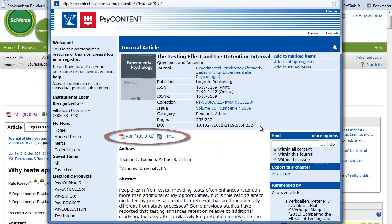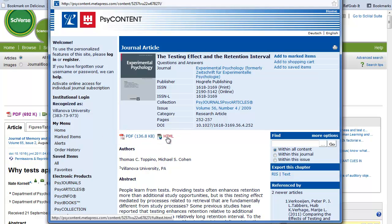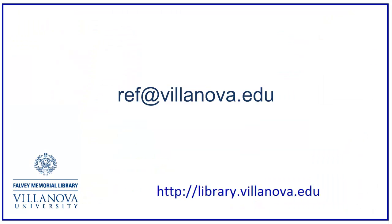I now have the option of full text PDF or full text HTML. Off campus users may need to authenticate before accessing subscription resources. For help with library resources, please contact a reference librarian.